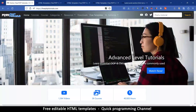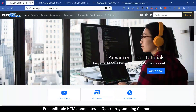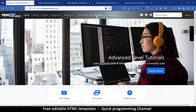Hey, ladies and gentlemen, welcome. So in this video, I just want to give you some information — I've added some extra features to my website. The link is obviously in the description.